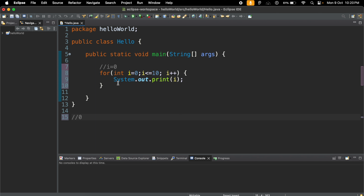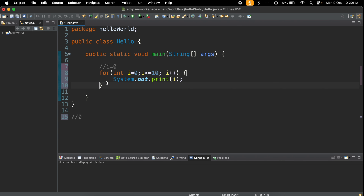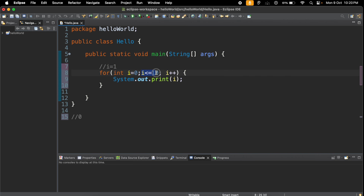After printing zero, the closing curly bracket is reached and it goes back to the for loop and jumps to the 'i++' section — it increments the value. The value of i is now one. After incrementing, it checks the condition: is 1 less than or equal to 10? Yes, condition is true, so it comes inside. Note that the initialization part 'i = 0' is only used the first time for declaration — it will not execute again. So it prints the value of i, which is now one.